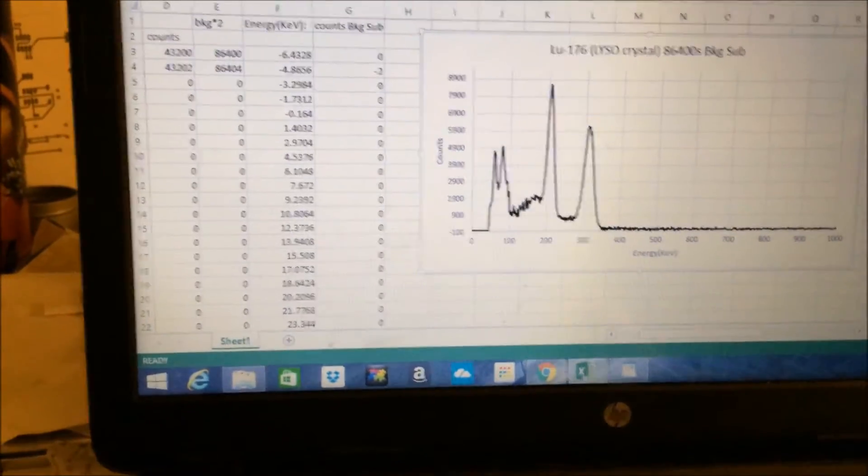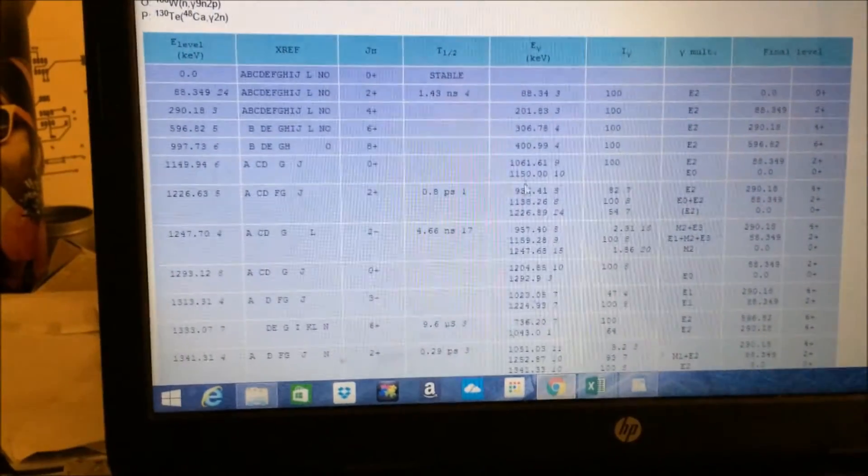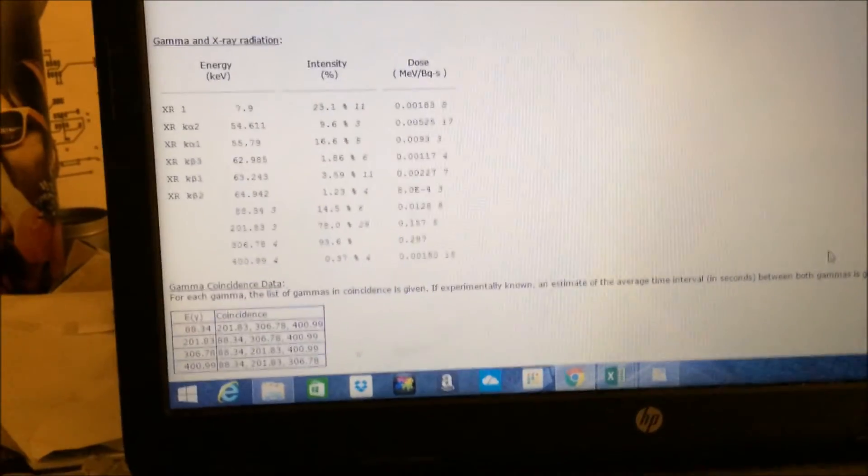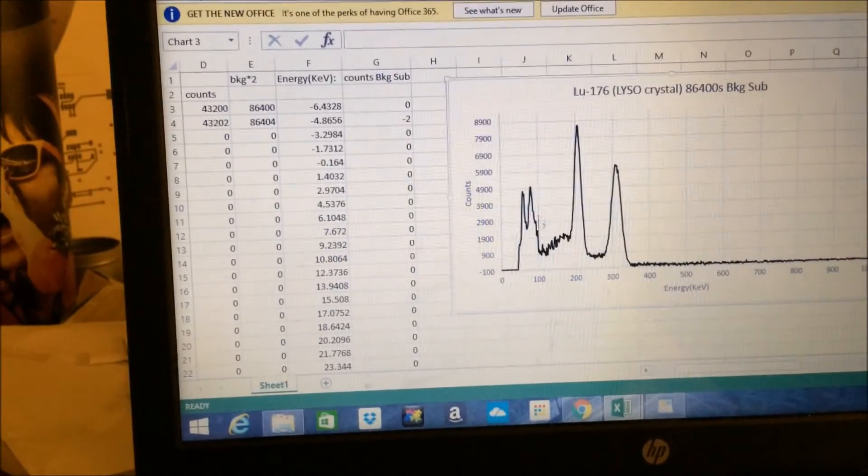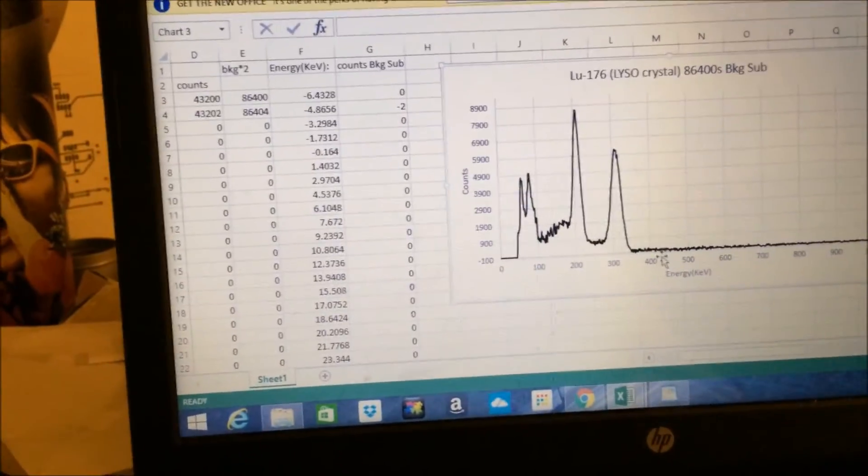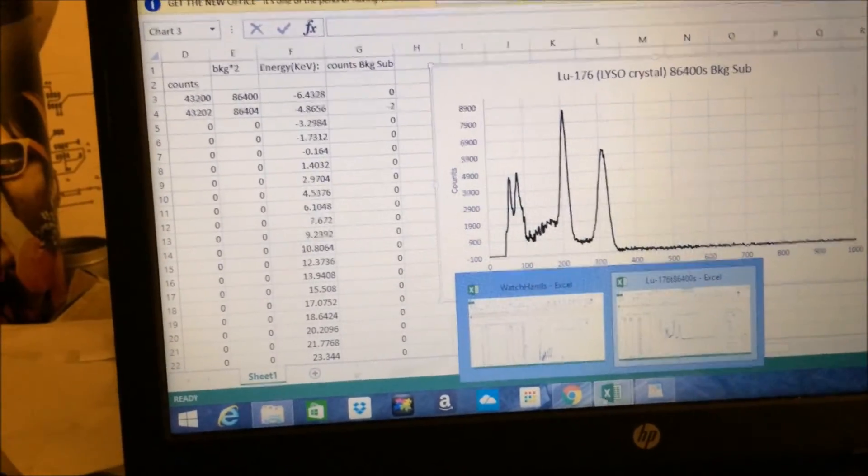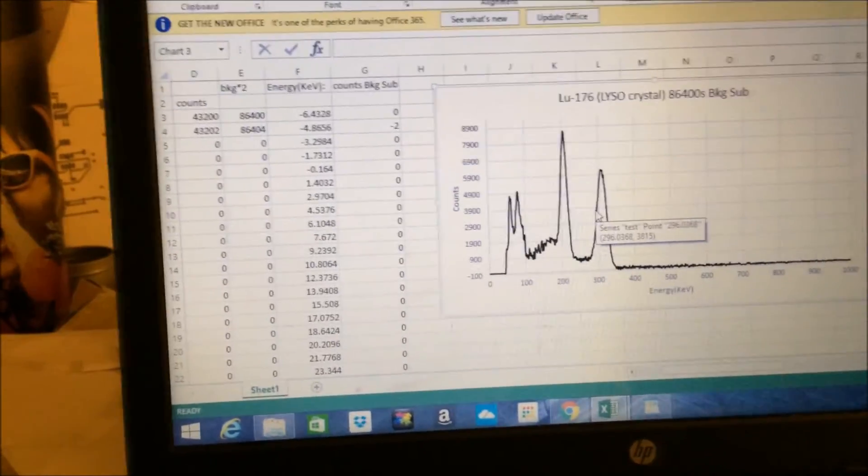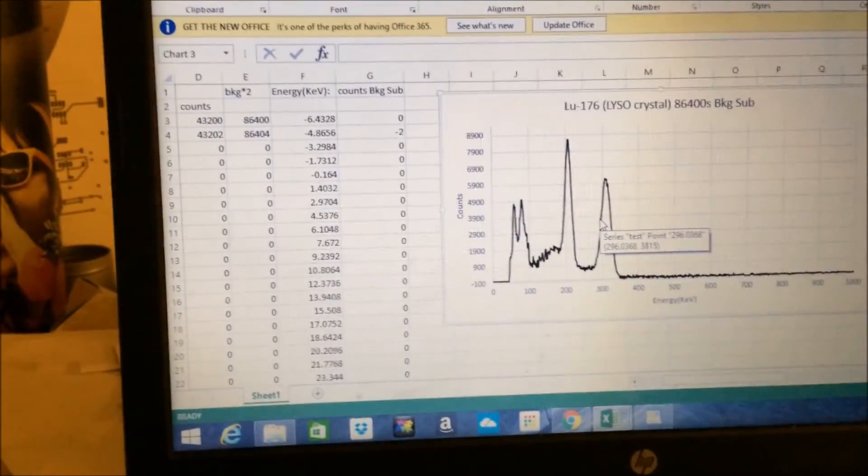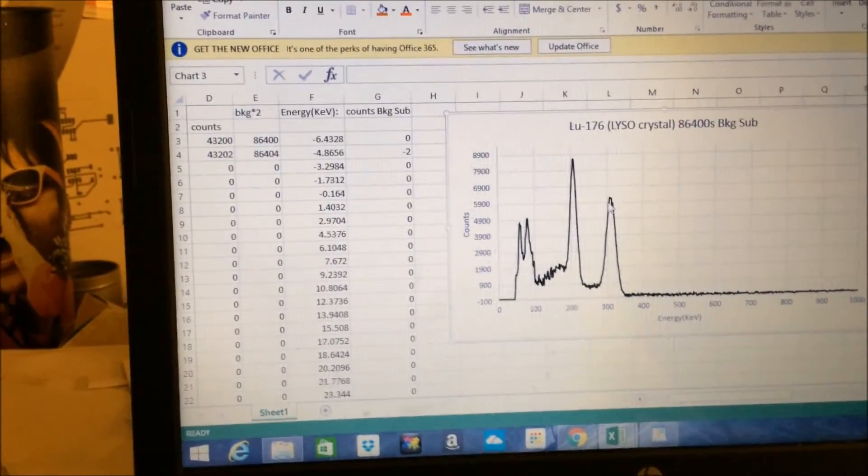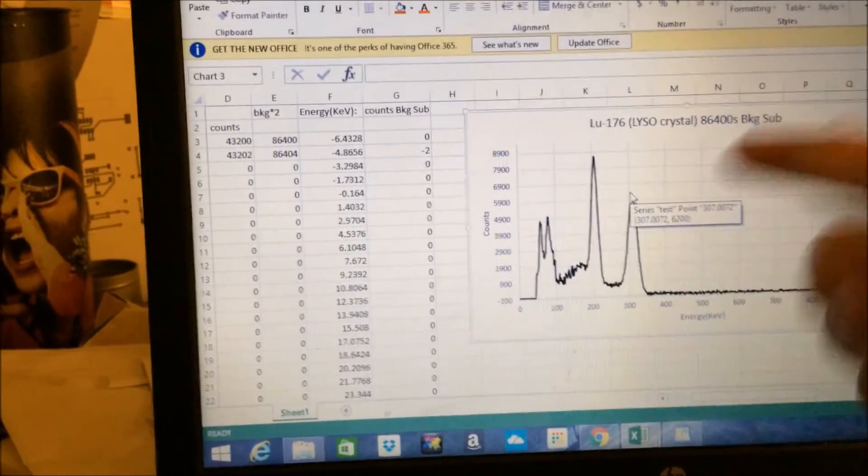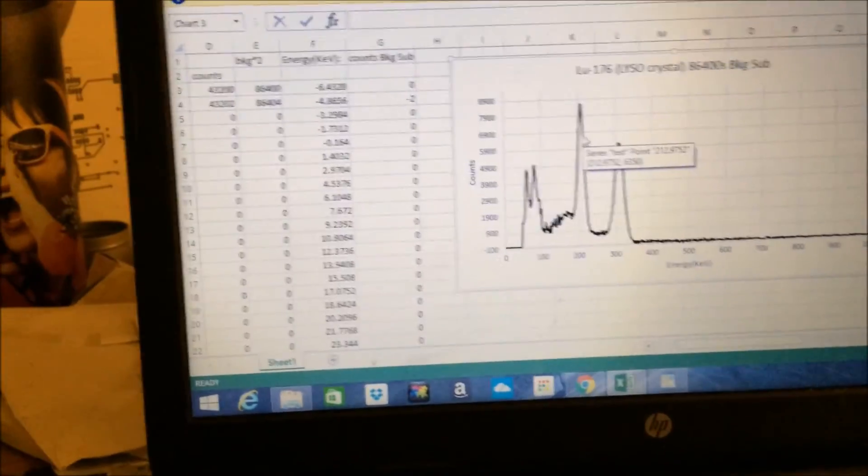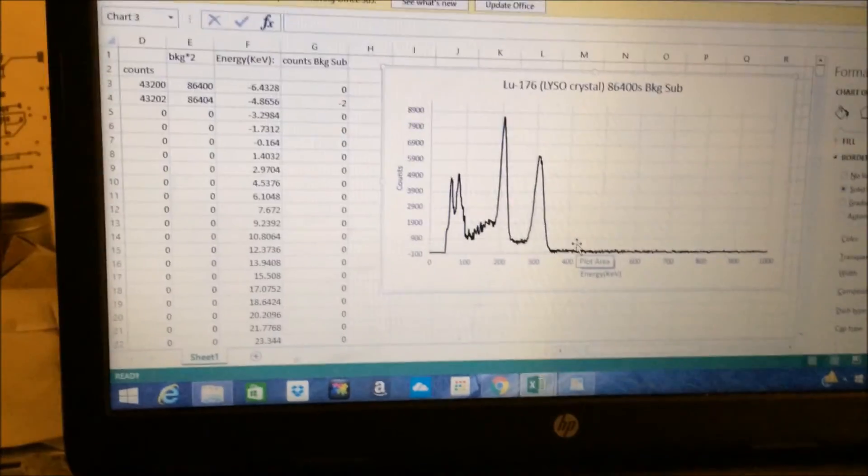One thing that I was sort of expecting to see is actually some peak of either all three of the photopeaks, the 88, 202, and 307, or at least these two, sort of in the 500 to 600 area, because what actually ends up happening is the beta decay will go to either the fourth or the third excited state of hafnium-176, and then this photopeak will actually come from the decay from the fourth excited state to the third excited state, or one excited state to another excited state, and then so on. So, they should actually be coincident, but we didn't actually end up seeing that. So, that's kind of interesting, but yeah.